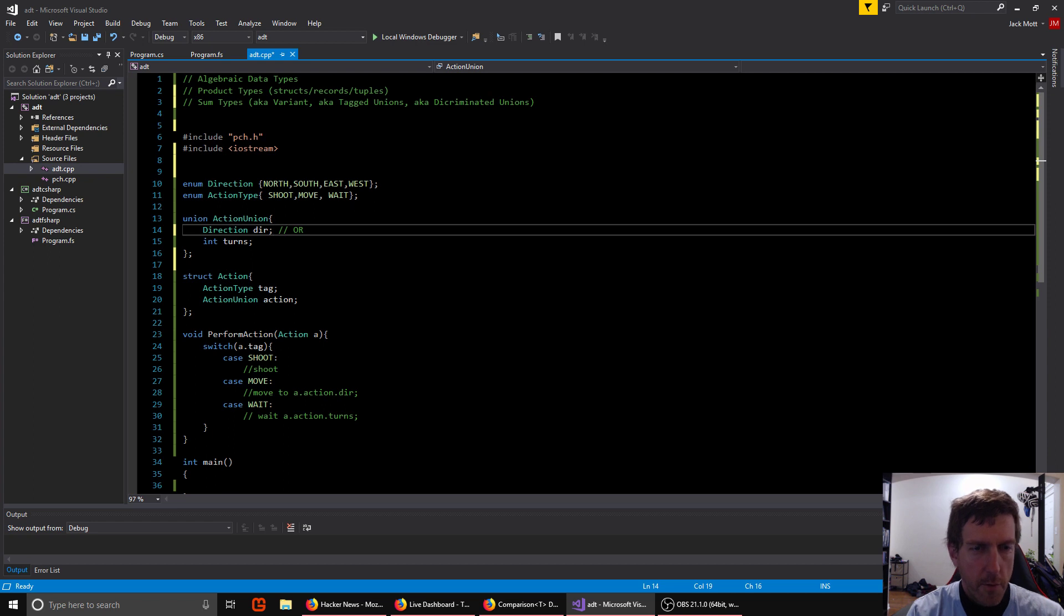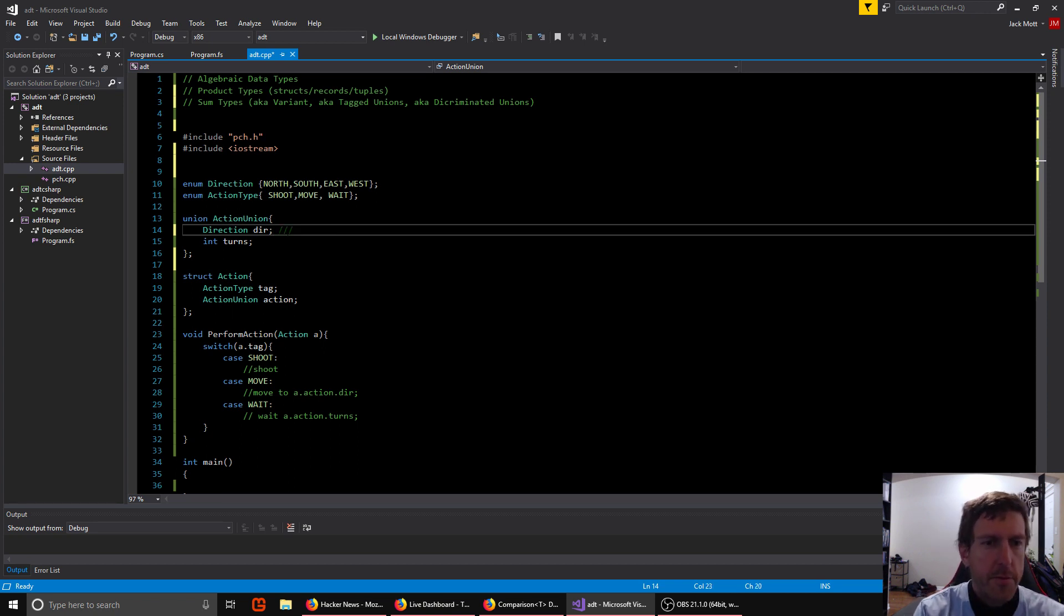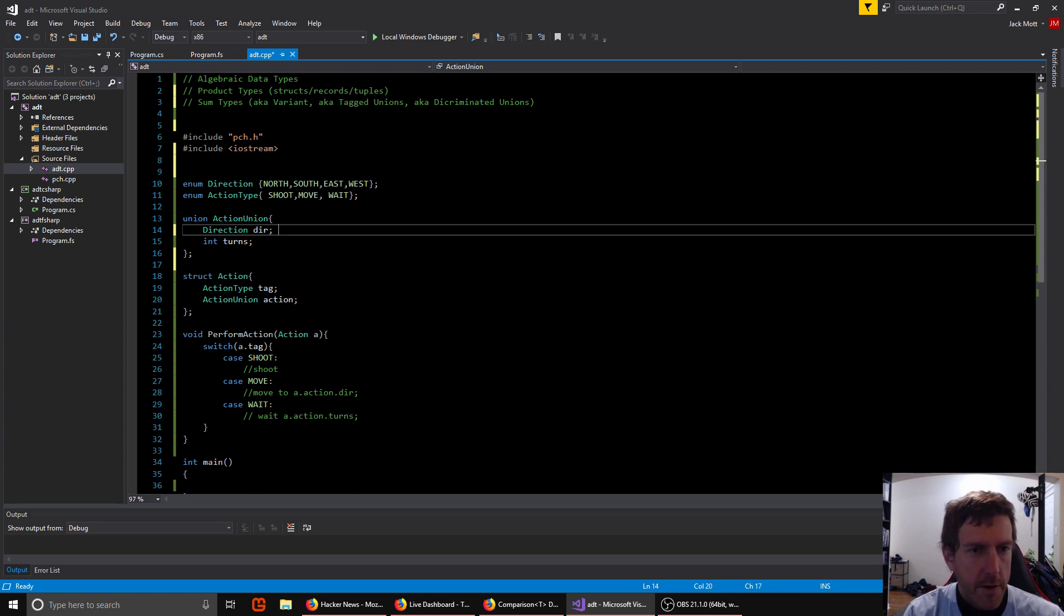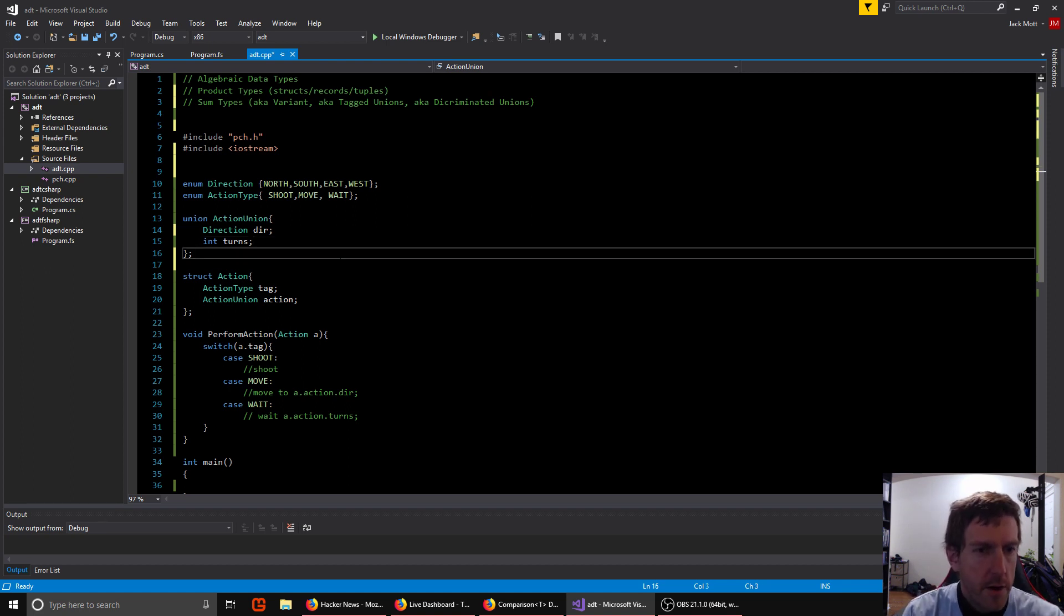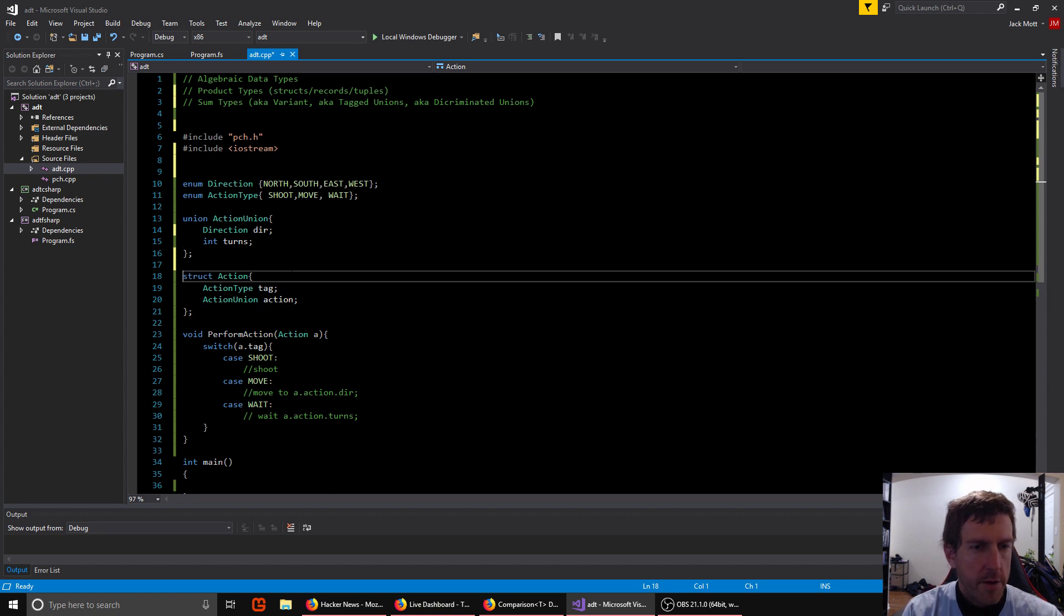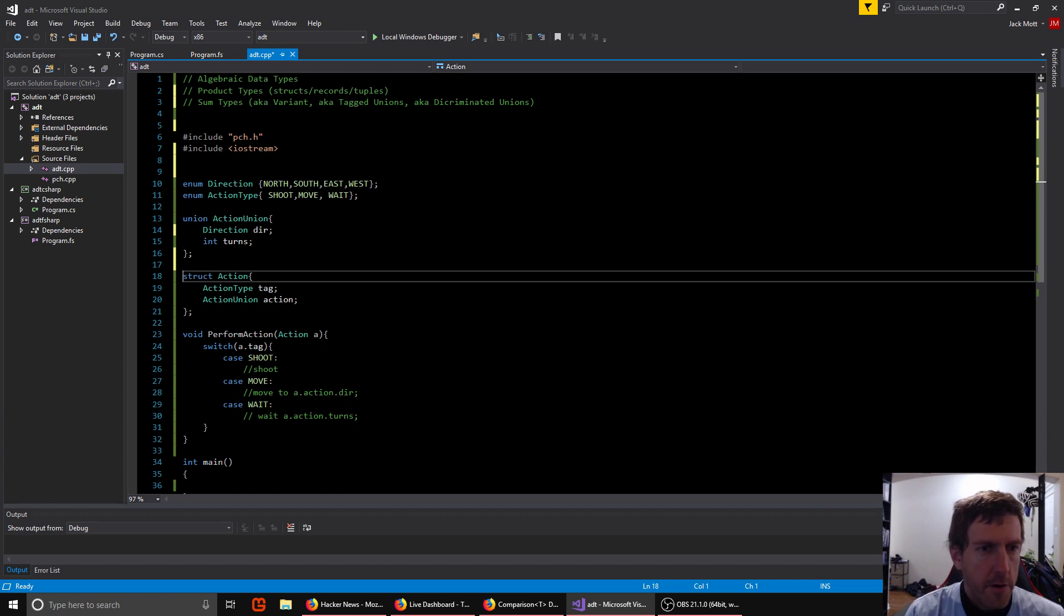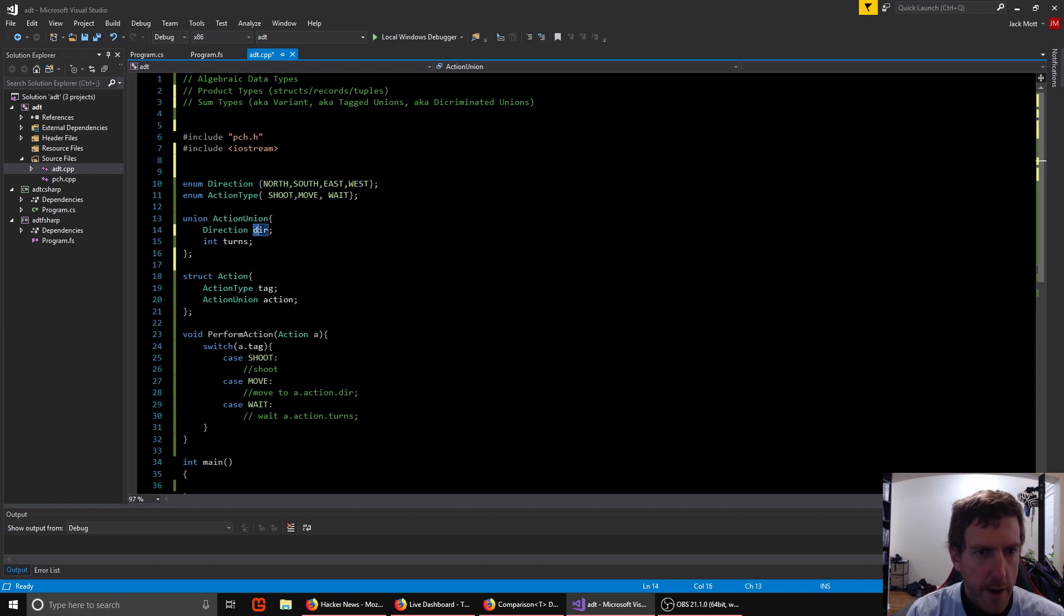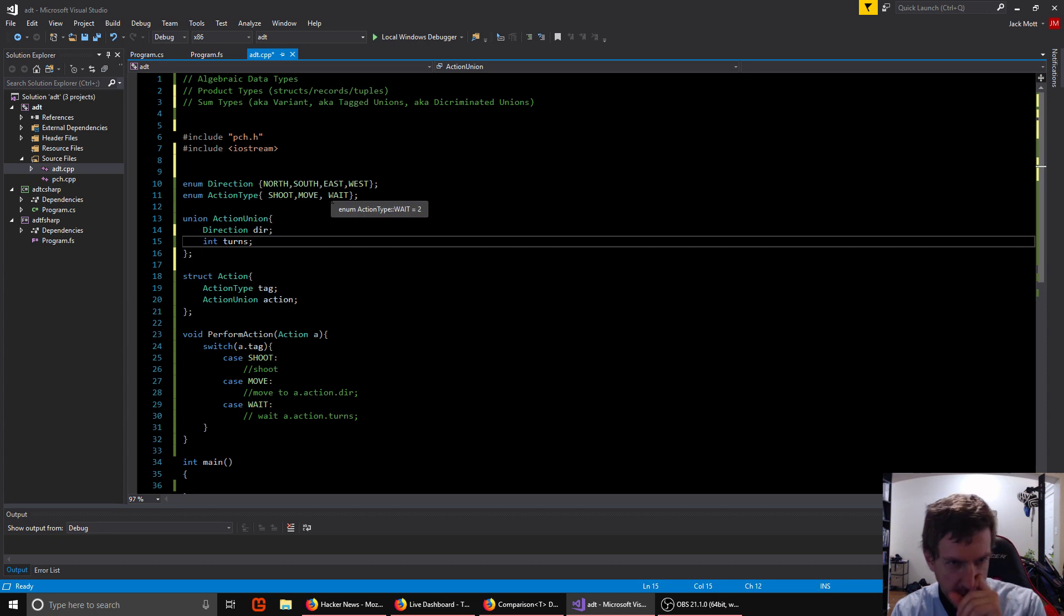So remember we defined our action as being either shoot or move or wait. So that 'or' concept is important. Our union can only hold the direction or a number of turns, which are the two types of data we might need for action. So we could store our idea of an action in just this union. But the other thing we need to know is which type we actually are. If we get an action union, we don't know whether we should be accessing the direction, the turns, or neither, in the case of wait.